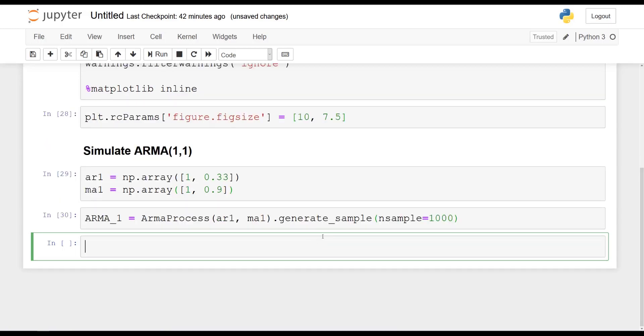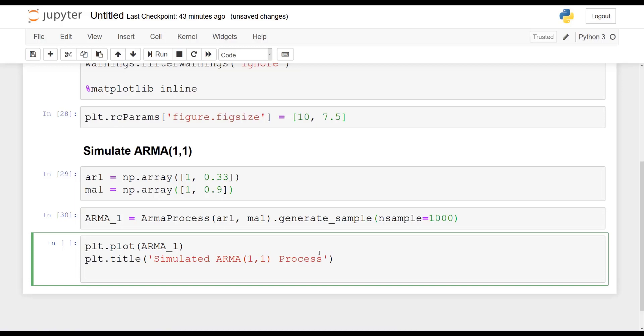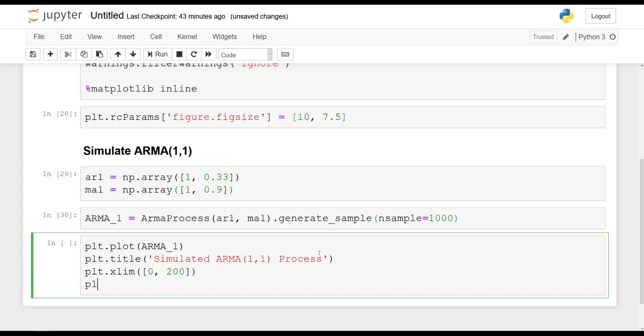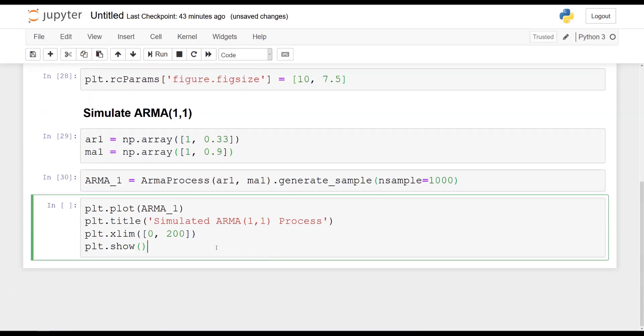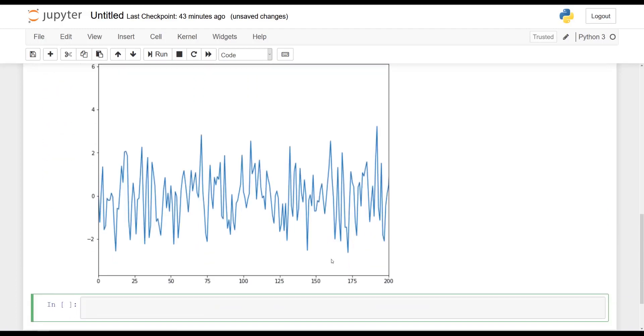And now again, we can plot our simulation. So plt.plot ARMA1, plt.title Simulated ARMA 1.1 process. Let's already constrain the x-axis because otherwise it will simply look ugly. So from 0 to 200 and plt.show. Now we can run this cell and you should get something similar to this. Awesome. So this is our simulated ARMA process.